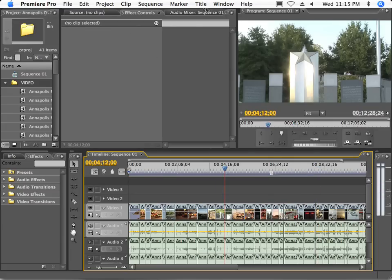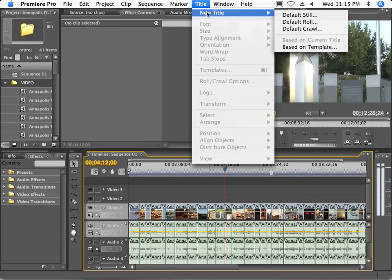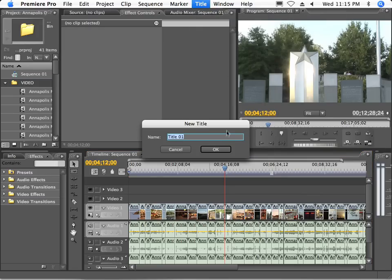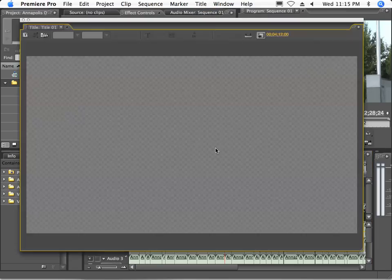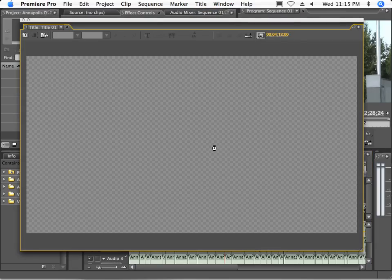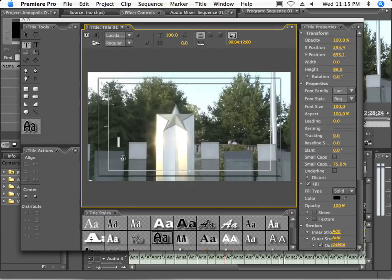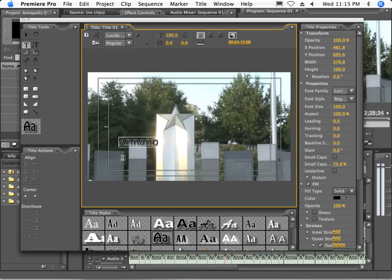Let's go ahead and add a quick title and show you how we work with adding effects and so forth on top of this P2 information. I'm going to type in a very quick title here.